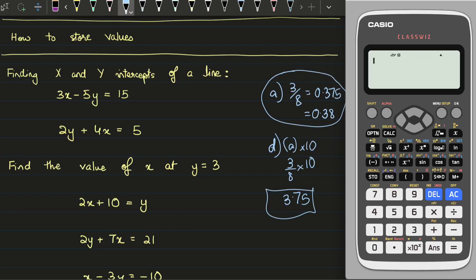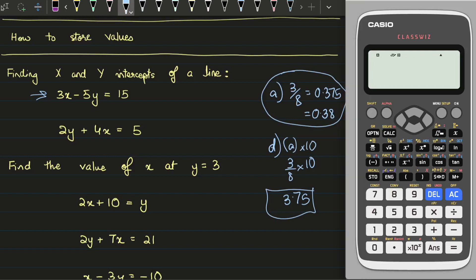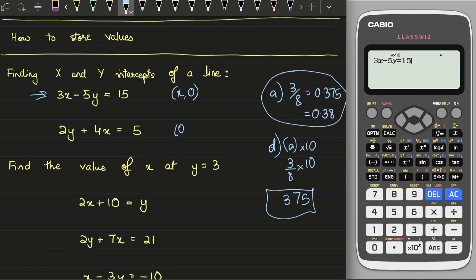To use a calculator to find intercepts, type the equation into the normal screen. So for 3x minus 5y equals 15, you go: 3, then Alpha+X for x, minus 5, then Alpha+Y for y, then Alpha+Calc to get the equals sign, then 15. The red signs are the ones printed when you press Alpha. To find the x intercept you plug in y equals zero; for the y intercept you plug in x equals zero.